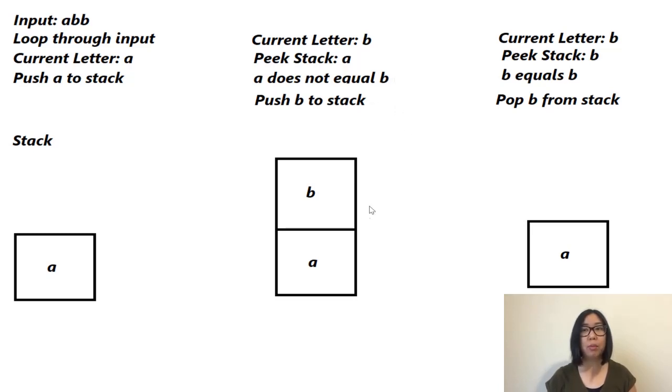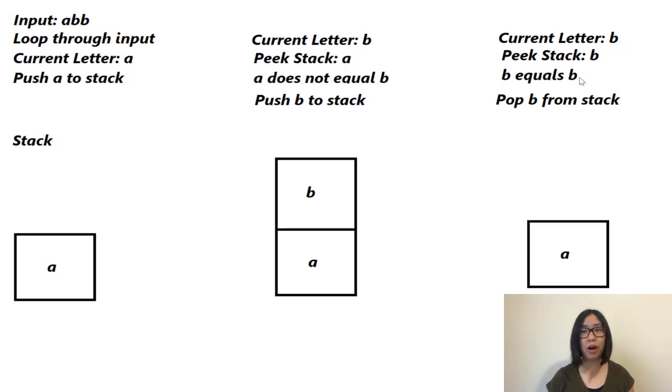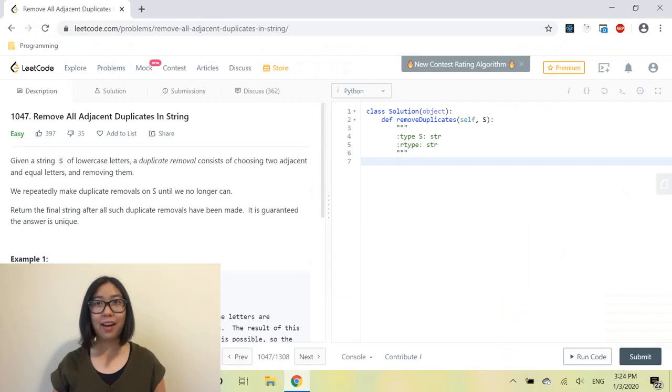But if it does equal the current letter—in this case we have a peeked stack of 'b' and the current letter is also 'b'—if they are equal, we have to pop that item from the stack to prevent adjacent duplicates. Alright, let's code out the algorithm in Python.